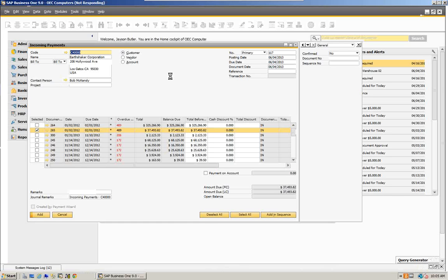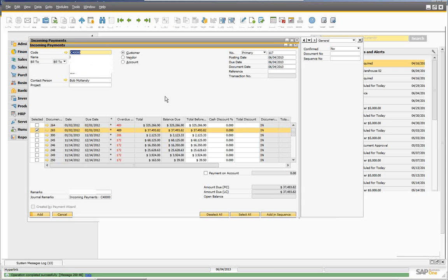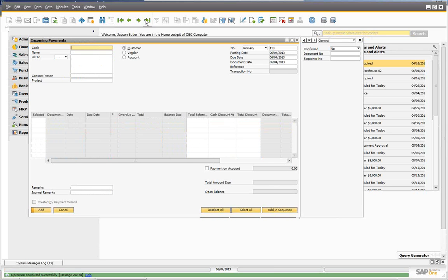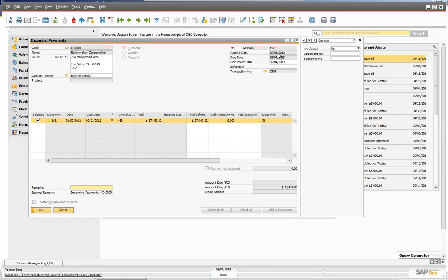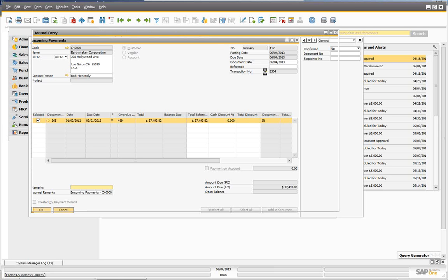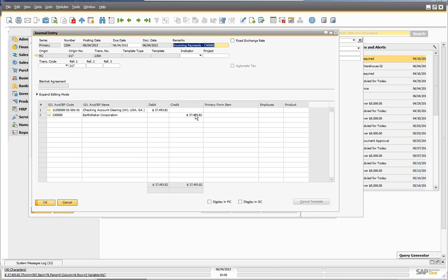Let's call up that record. We have an incoming payment — you can see we paid this one document, with our posting date and due date, and we can see the effect in General Ledger. We've created journal 2304. What we've done is debited the check clearing account, and of course credited the customer. We want to credit the customer because he paid the bill.